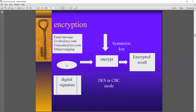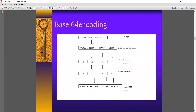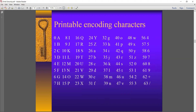After generation of the digital signature, the email message is combined with the digital signature, and both are encrypted by a symmetric key — that means using the DES algorithm in CBC mode (Cipher Block Chaining mode). The DES algorithm encrypts this combination with the symmetric key to produce the encrypted result. Then base-64 encoding is applied, which is a printable encoding method.